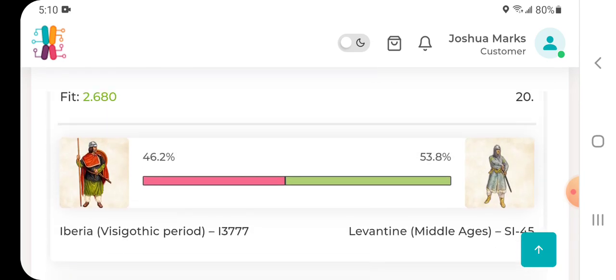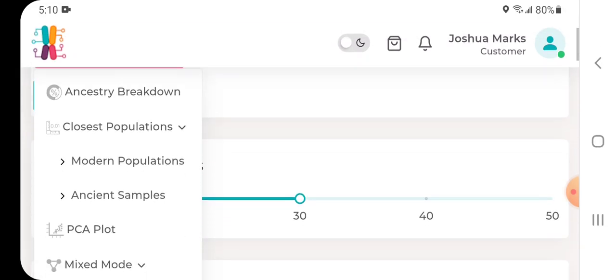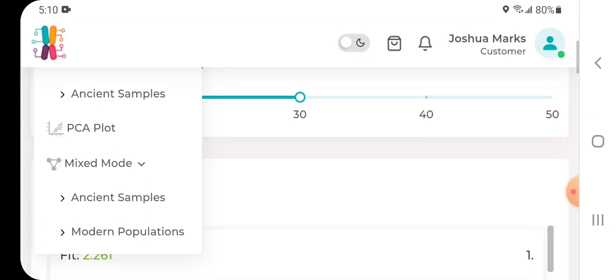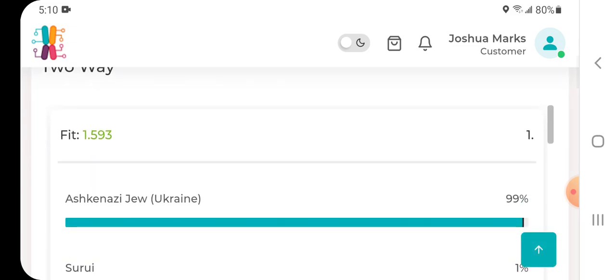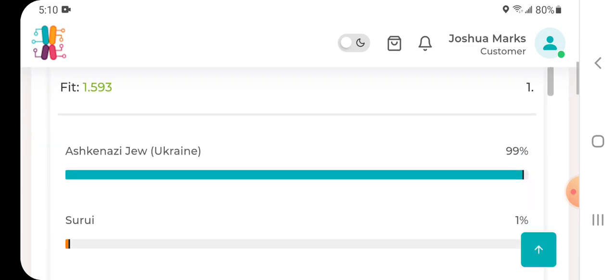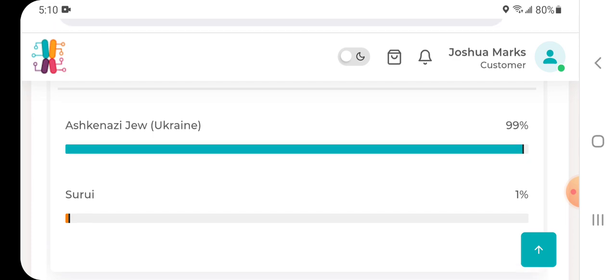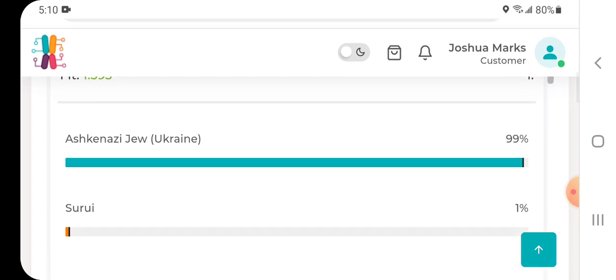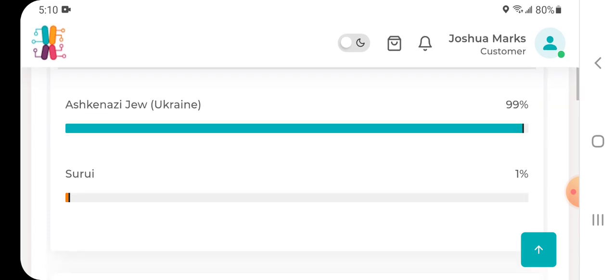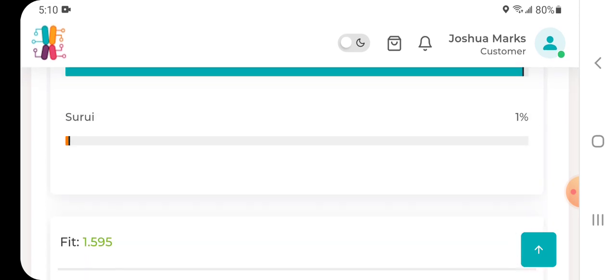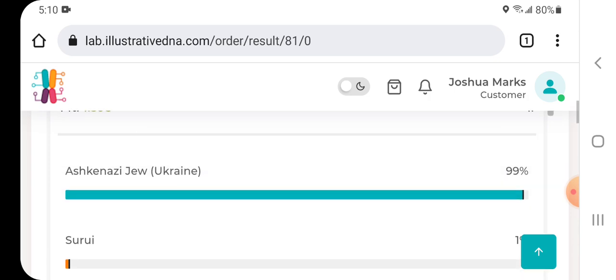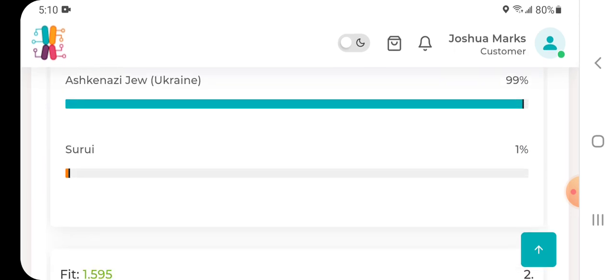And I'll show you the modern, modern populations. There's two-way Ashkenazi Ukraine and Surya, which is an indigenous Brazilian population. I get a trace result of that, and you can see the fit there, 1.593, pretty good fit.